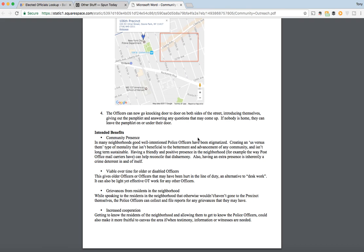Here are the four intended benefits of implementing a policy like this. First up is community presence. In many neighborhoods, well-intentioned police officers have been stigmatized, creating an us-versus-them type of mentality that isn't beneficial to the betterment and advancement of any community and isn't long-term sustainable. Having a friendly and positive presence in the neighborhood — the way post office mail carriers have, for example — can help reconcile that disharmony. Also, having an extra presence is inherently a crime deterrent in and of itself.